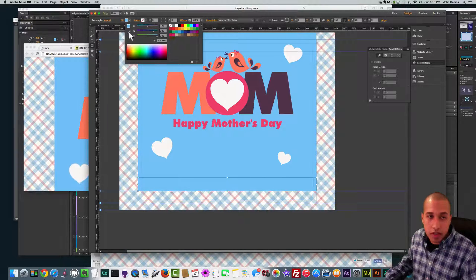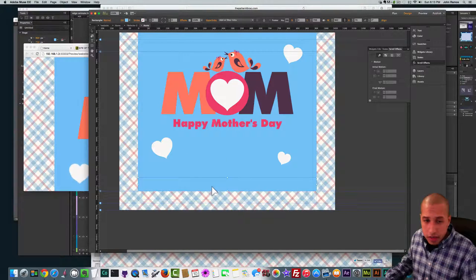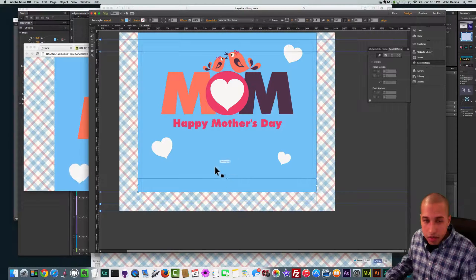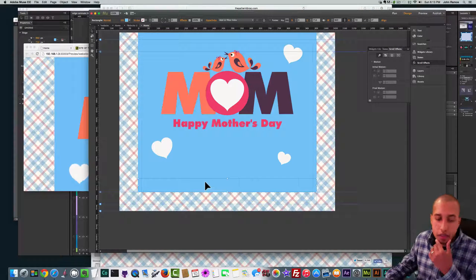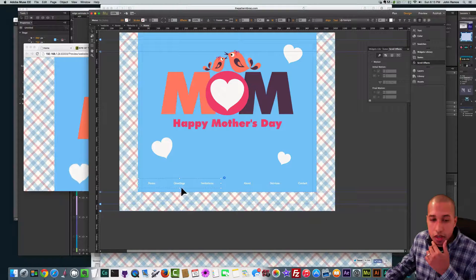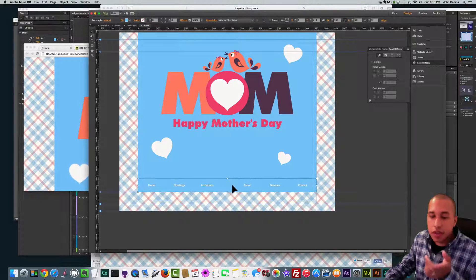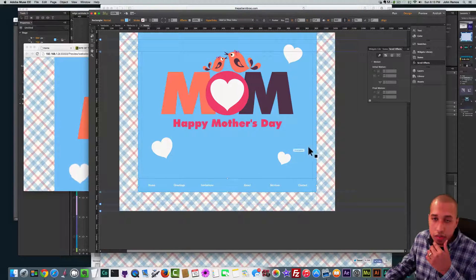I'll go to Fill drop-down, select the Sample Color tool, select that blue, then bring this rectangle to the back by right-clicking, Arrange, Send to Back. I'll make the menus the same size as that rectangle. Then I want to fill this rectangle with a heart image to match the theme of the animation — I select that rectangle and go to Fill, Add Image, select the heart image, scale to Fit, and position it in the center.